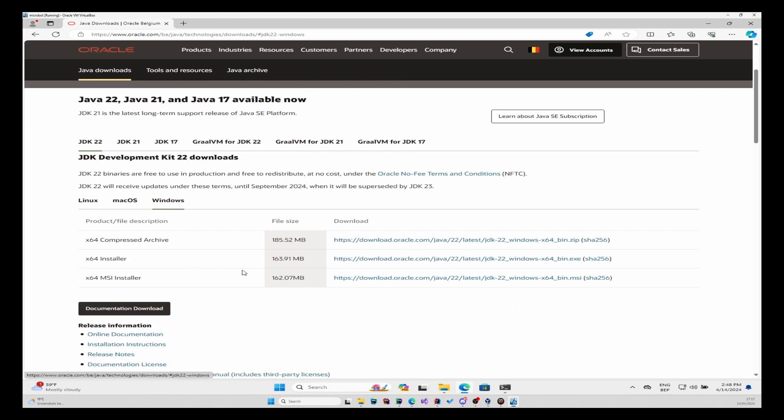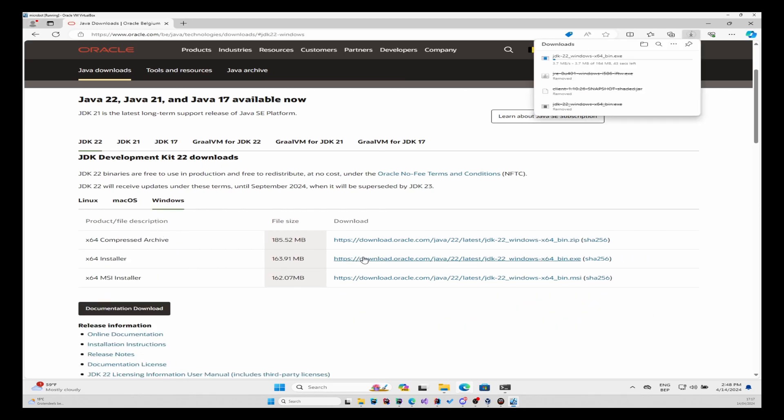Then you take the Windows version and you take the x64 installer. We'll wait a few seconds.